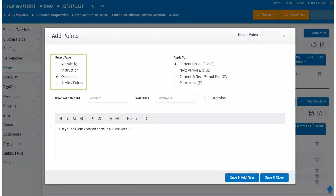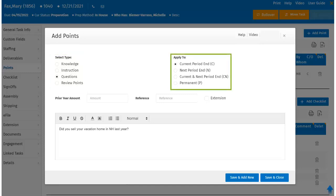First, select the type of point you would like to add. Then select the period end to which the point applies. Selecting the current period end indicates that the entry applies to only the current period end and will not carry over to the subsequent period end.